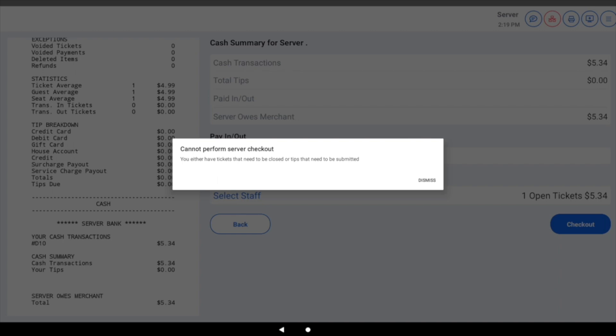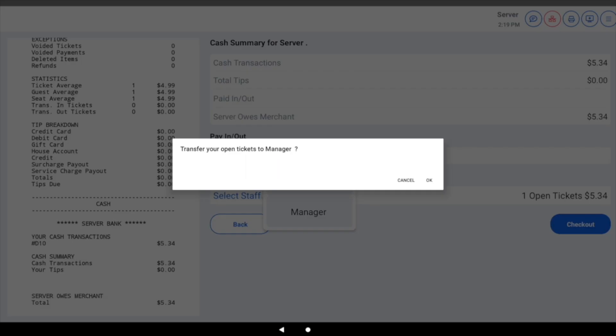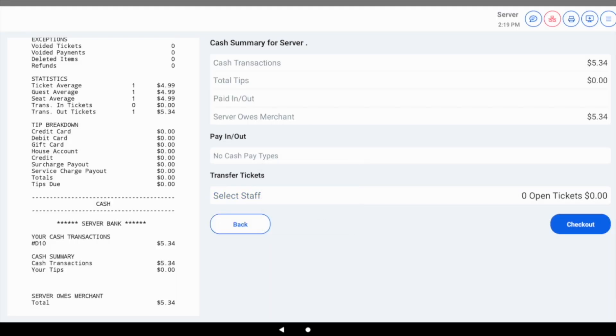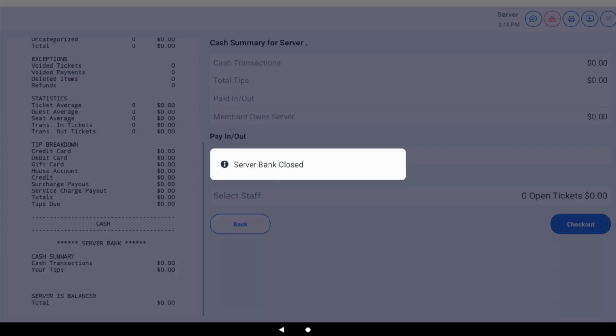You can also transfer open tickets to other staff members right from the screen. With no open tickets remaining, the server bank checkout can now be completed successfully.